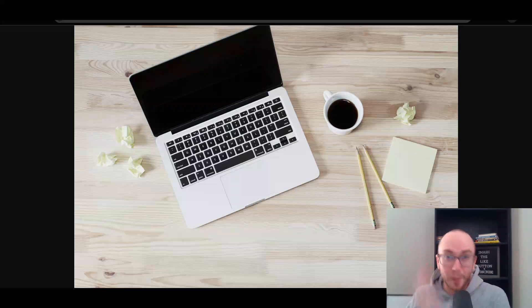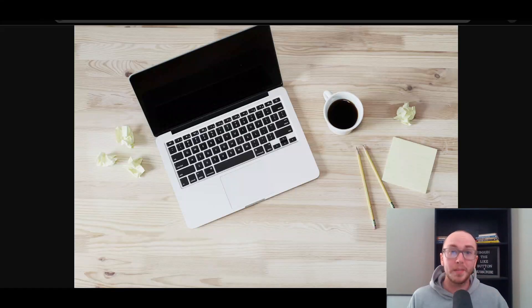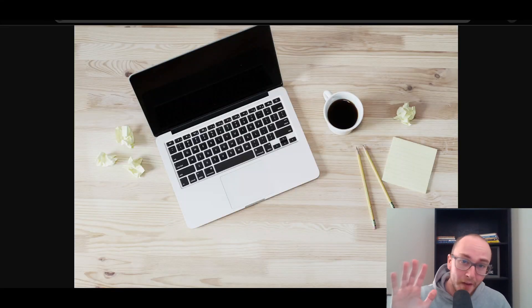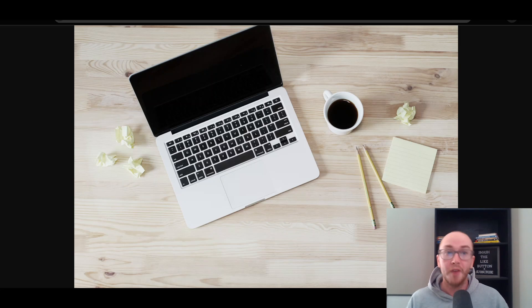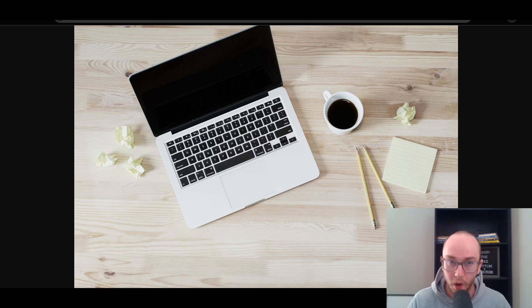Hey, what is up guys? It's Brendan here and today we're going to be taking a look at five of the best Shopify page builders for your Shopify store.